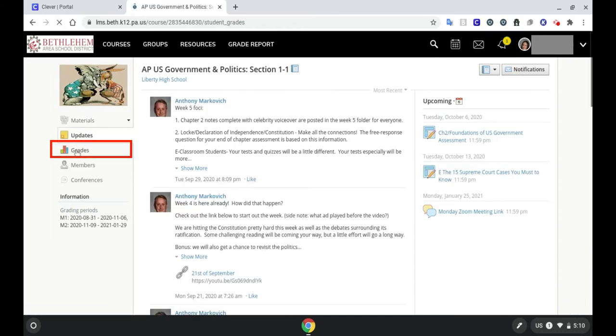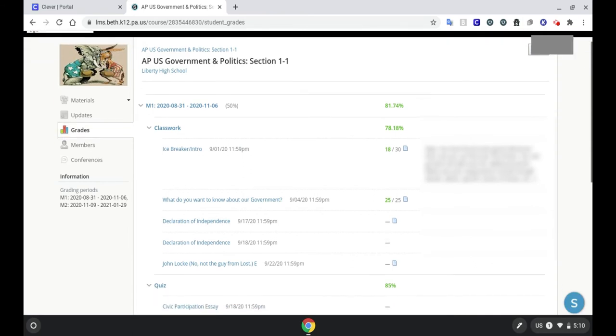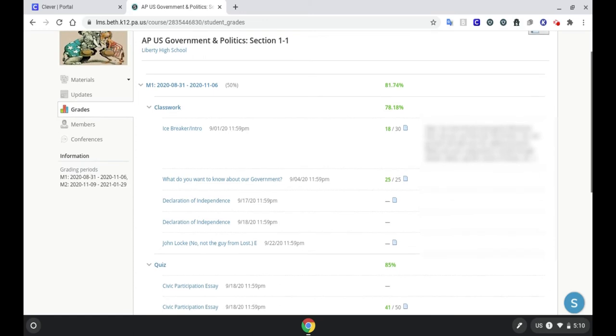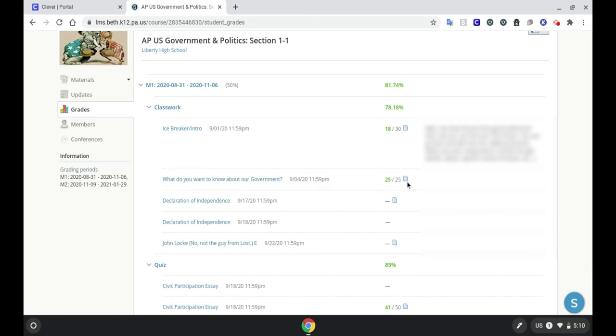The Grades tab is where a student or parent can see if an assignment was completed or not. In fact, you can see the name of the assignment, the date it was due, and the score that you received on the assignment once the teacher grades it. And if you submitted something for the assignment, I see a little page here. So that means I submitted something.